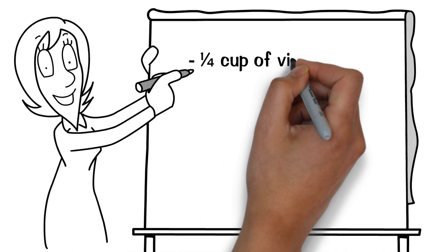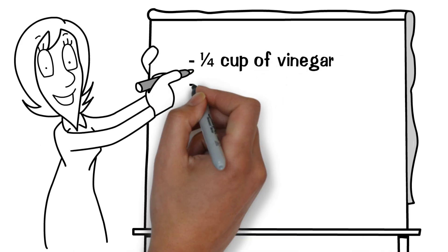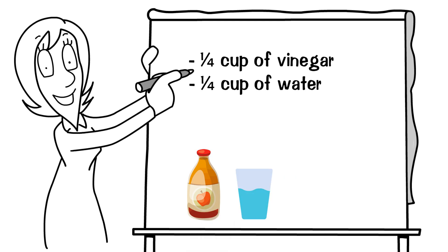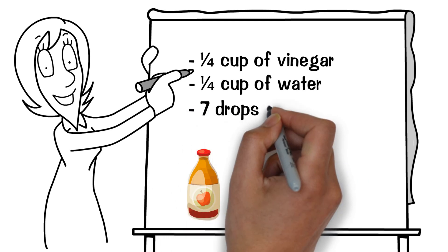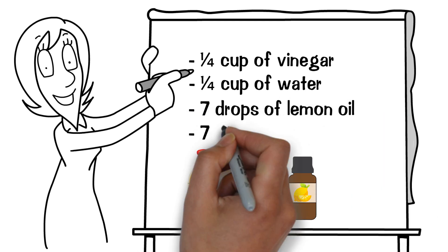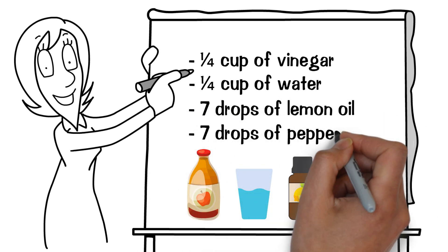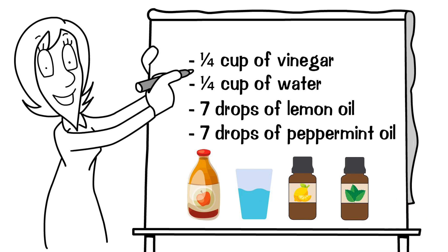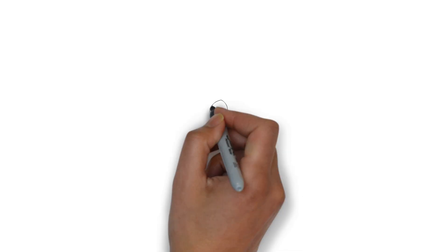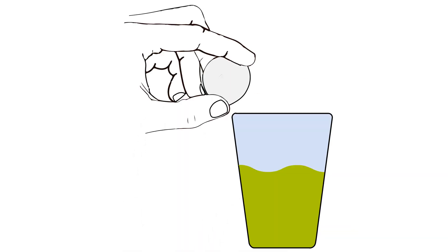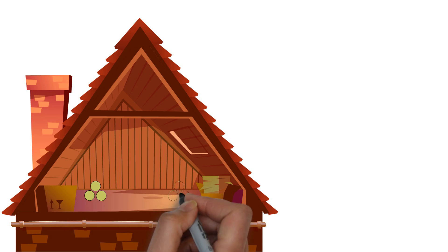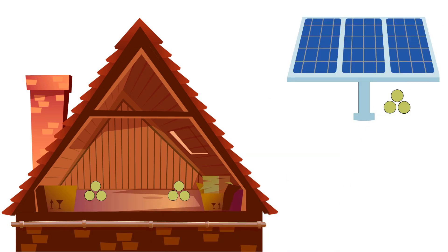Use 1 quarter cup of vinegar, 1 quarter cup of water, 7 drops of lemon oil, 7 drops of peppermint oil. Soak cotton balls into this mixture and then place them in locations where the birds are being a nuisance.